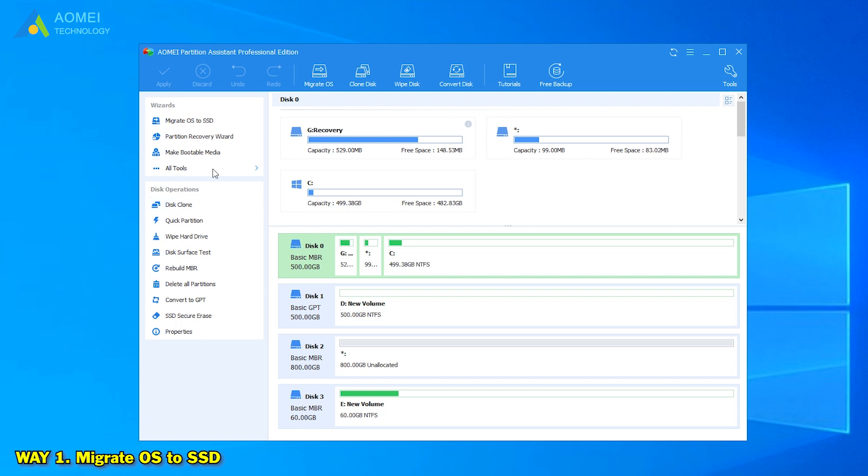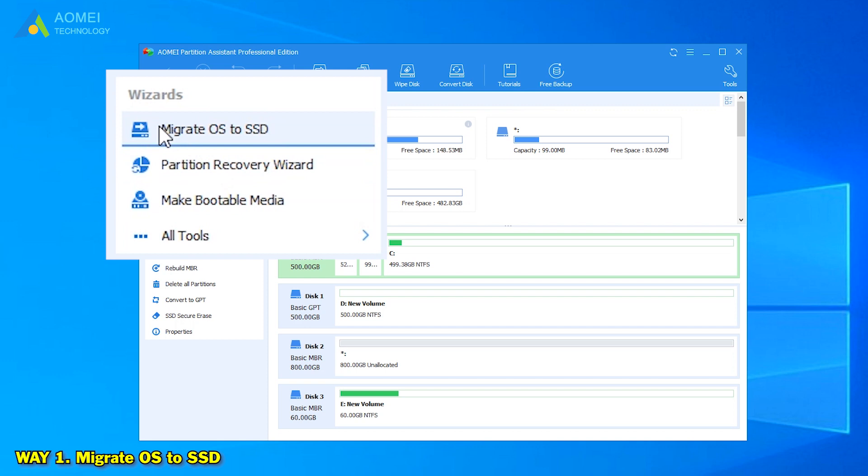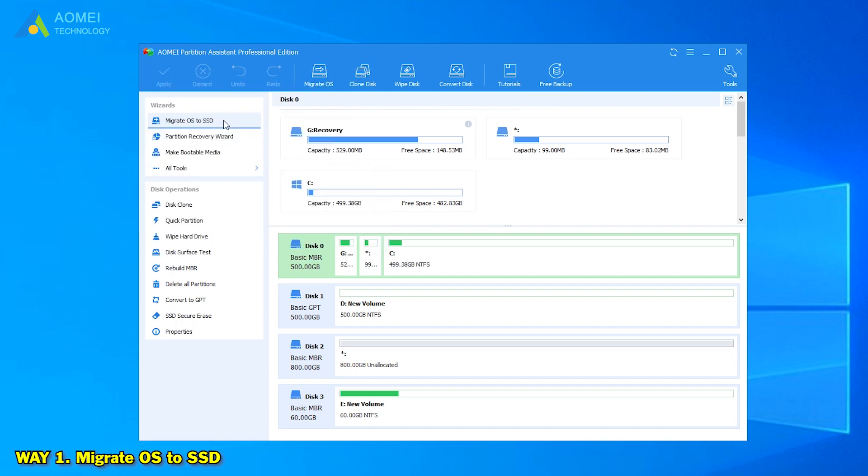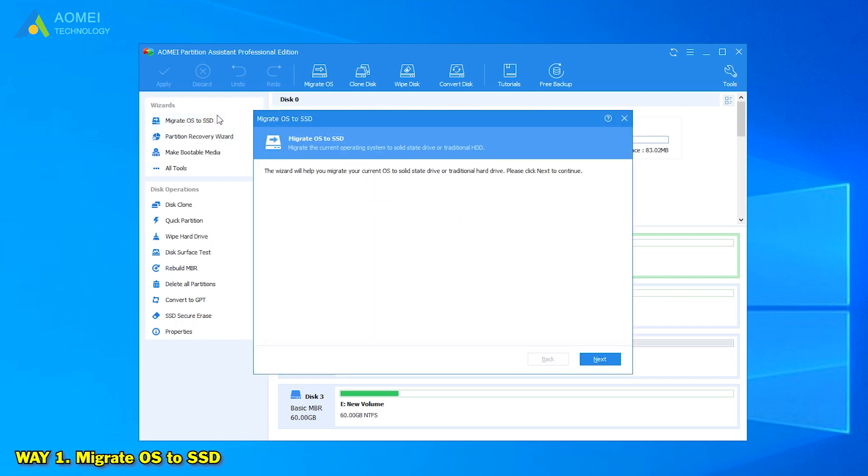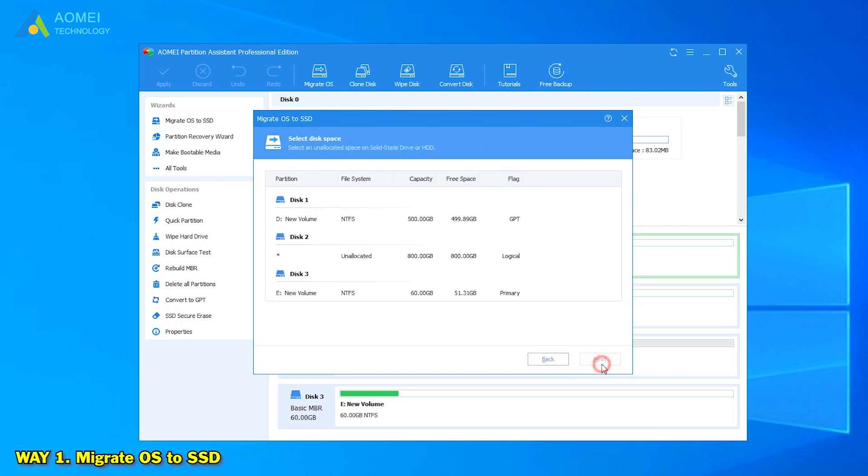Click Migrate OS to SSD on the left side under Wizards. In the pop-up window, click Next to continue.